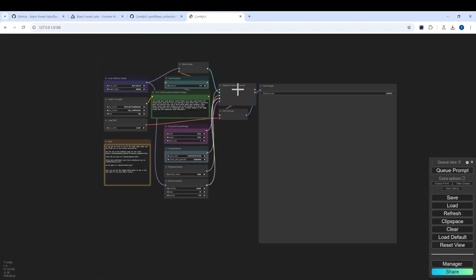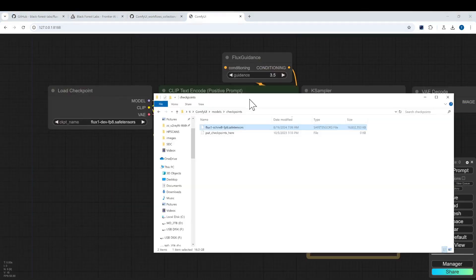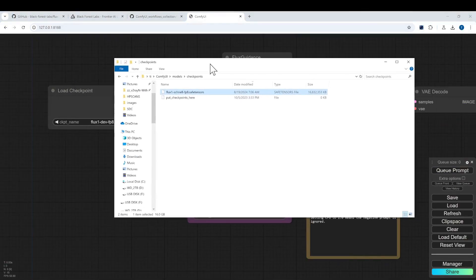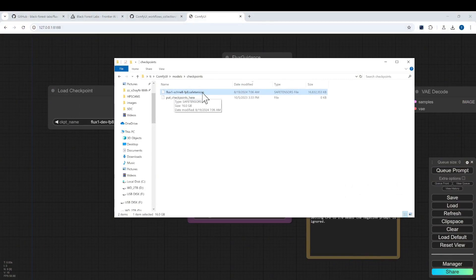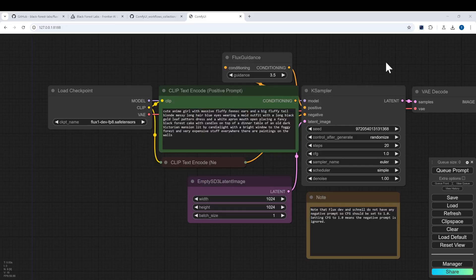And we have it. Let's start with the workflow we just downloaded. For today's demo I will use the Flux One Schnell FP8 formatted model. It has 16 gigabytes of size and we make sure that we choose that one.